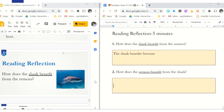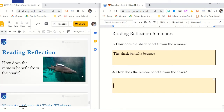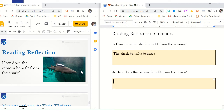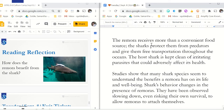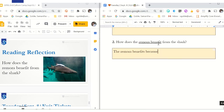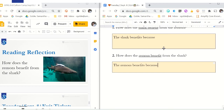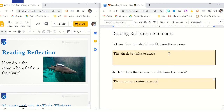Your second question asks: how does the remora benefit from the shark? What does that one to three foot fish receive out of this relationship? Start your sentence: 'The remora benefits because...' Then go back and find your text evidence. The sharks protect the remoras from predators and give them free transportation throughout the ocean. So you could say: 'The remora benefits because the shark protects them and helps them get around.' When you are done with these two questions, I should see a complete sentence on each. Then go and submit it.